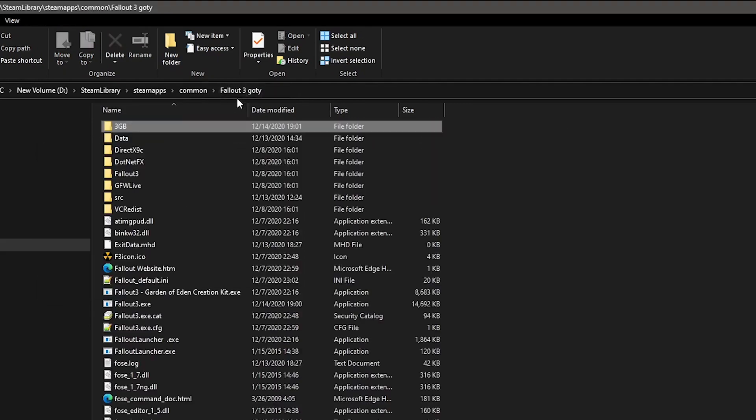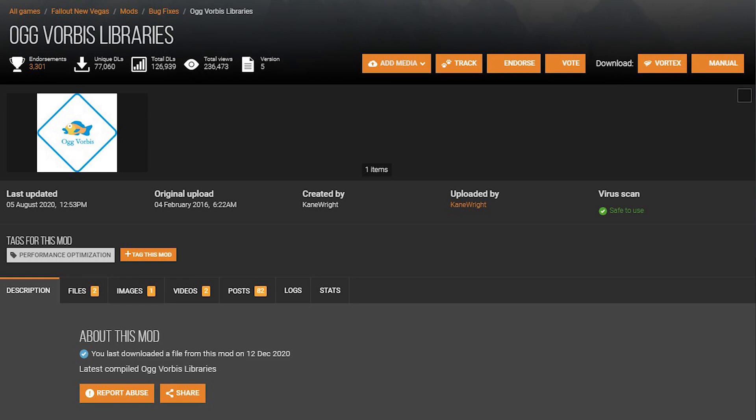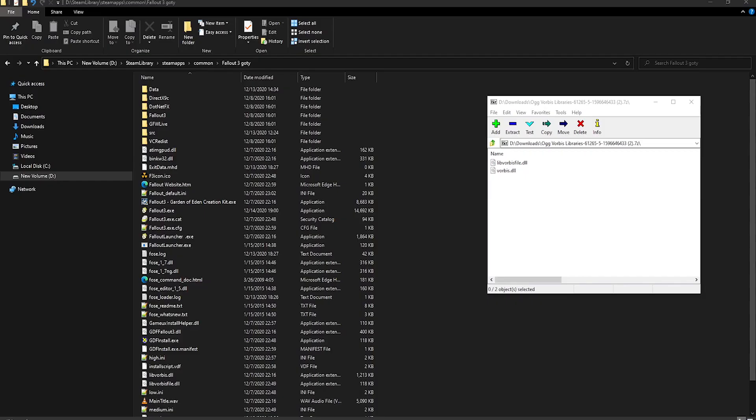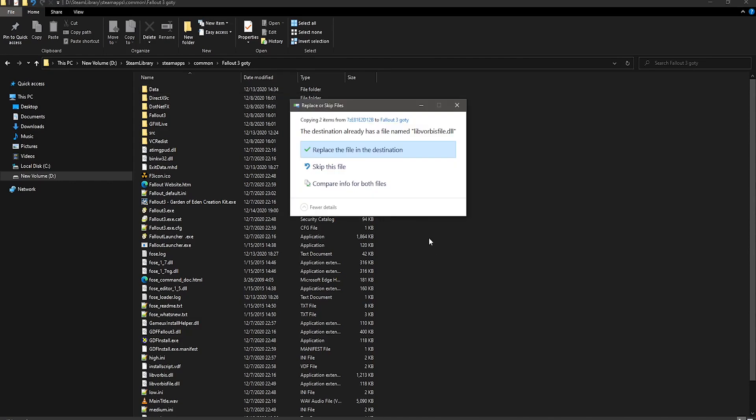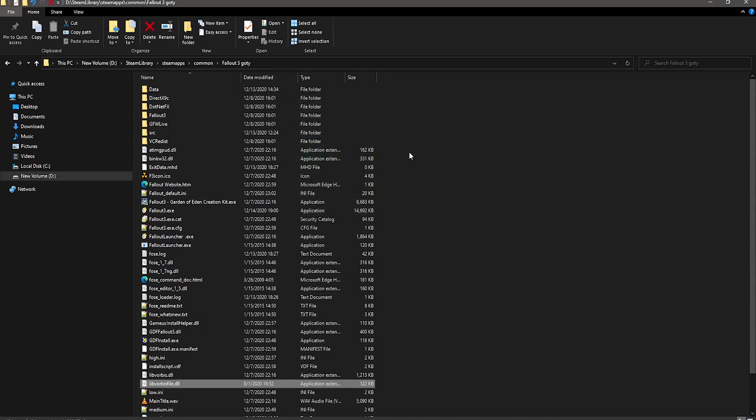The next mod is OGG Vorbis Libraries, which also, without getting technical, reduces audio issues, and can also even boost performance. To install this, basically open up the file, and put the two files into your main directory, replacing when you're asked to.